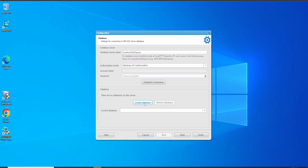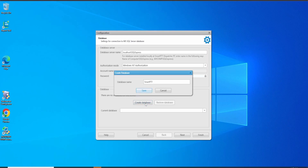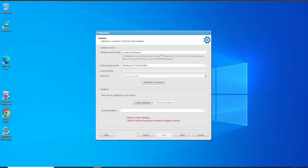Let's try to create the new database. Before that, we are going to check if the current database list is empty. So it is not detecting the SmartPTT database. Create new database — by default it is going to select the same name, SmartPTT. We are going to click Save, and we got the error message: 'Failed to create database. Create database permissions denied in the database master.' So we don't have the permissions to create the database. I want to note that this message is coming from the SQL database, not from the SmartPTT application.